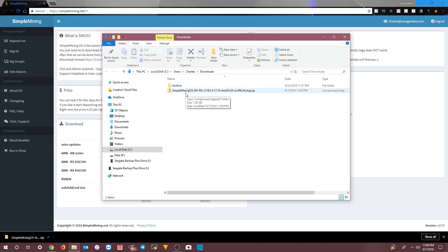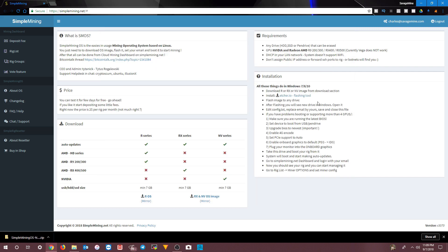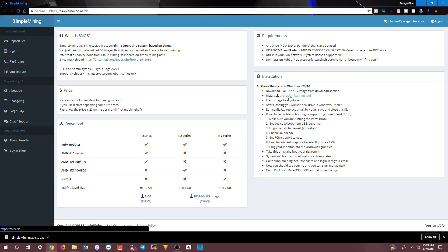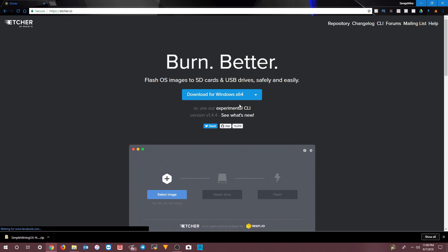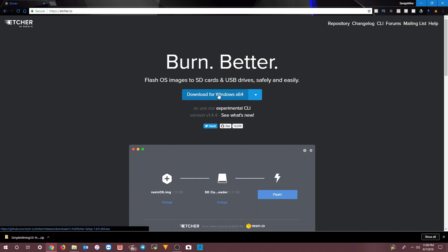Once it's downloaded — it's a zip file and it's confirmed — the next step is to download and install Etcher.io. This is a flashing tool you're going to use to burn the SMOS image to the SSD. Click on that to download it. I'm using Windows 64, so I'll download that version.